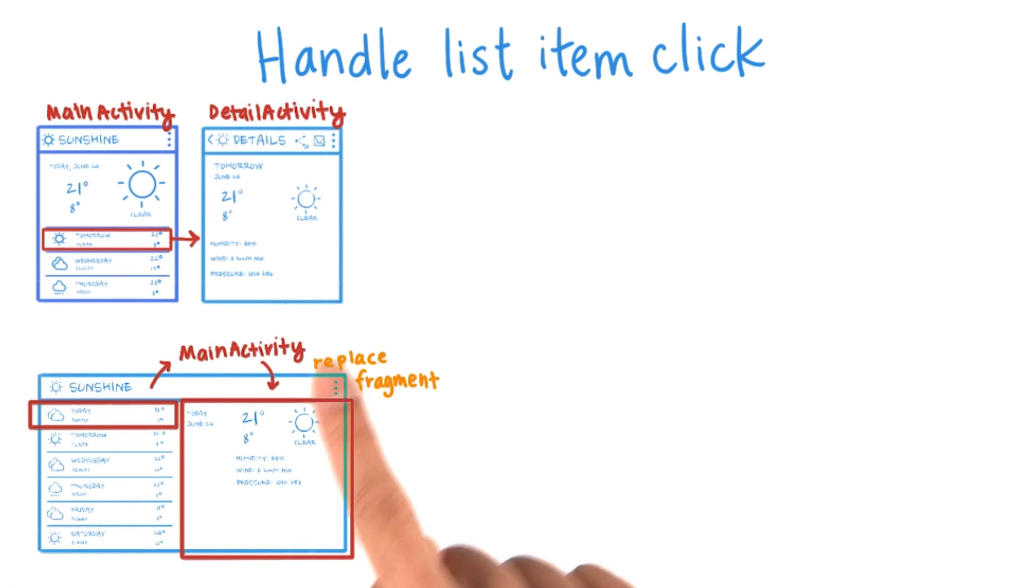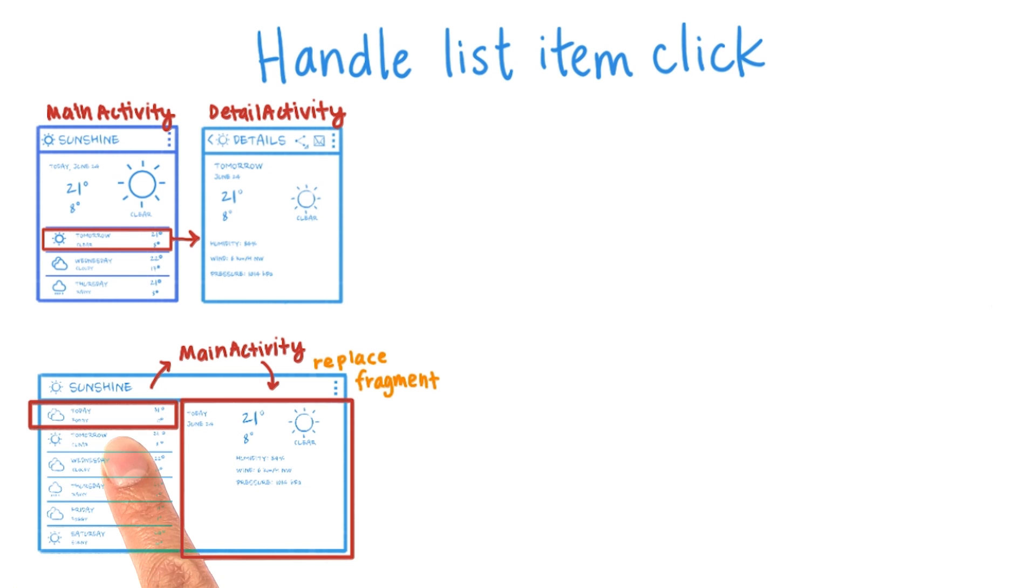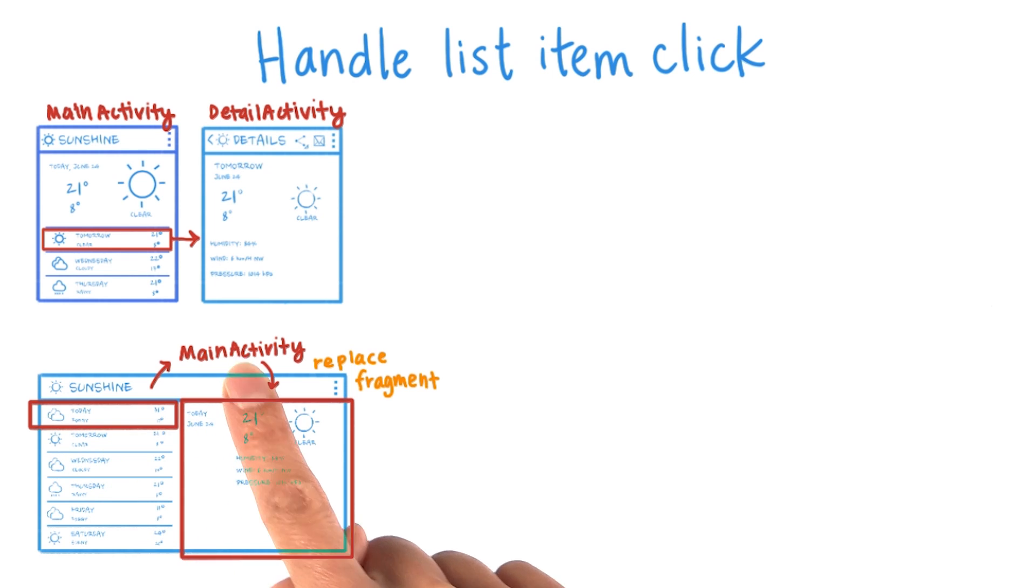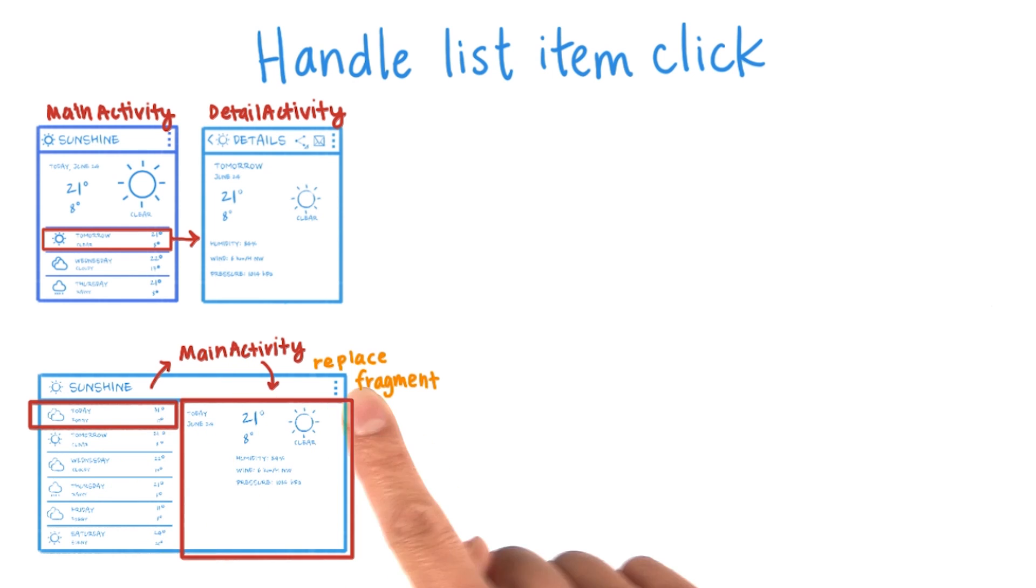On the tablet UI, once an item in the forecast fragment is clicked, we notify the main activity, which goes and replaces the detail fragment.